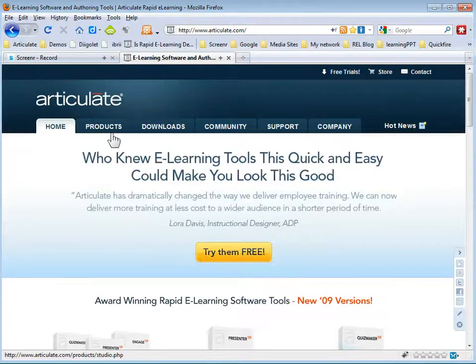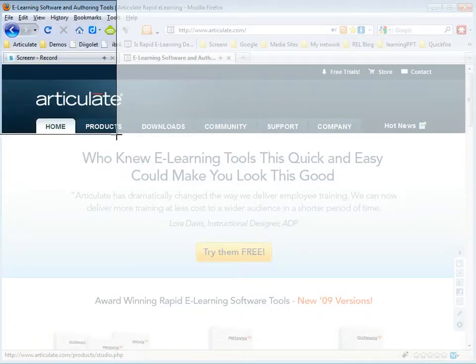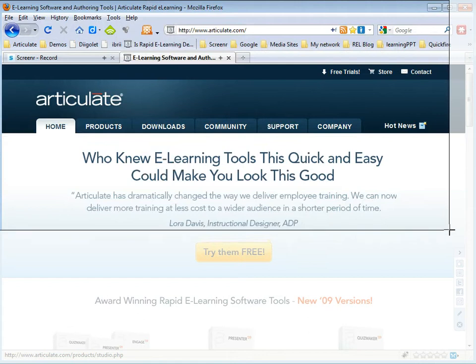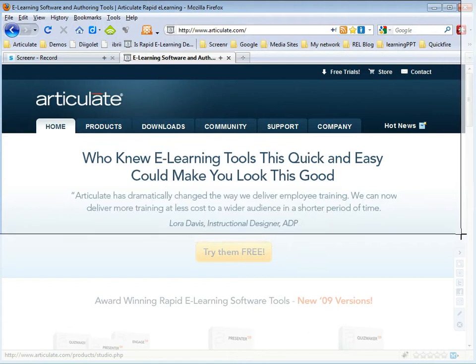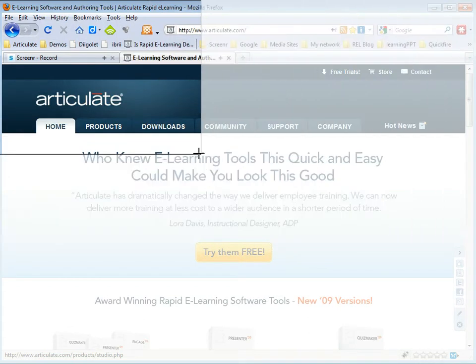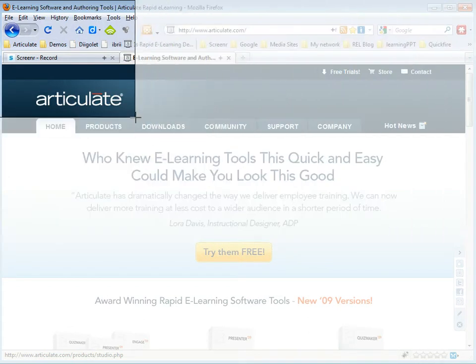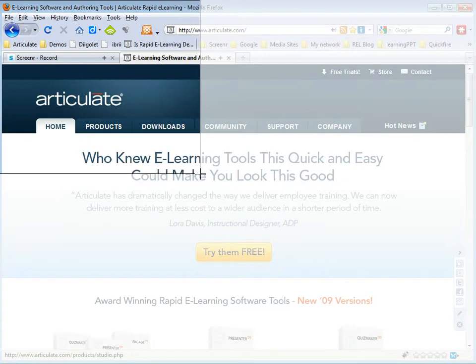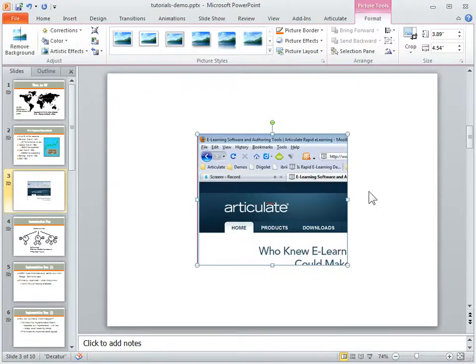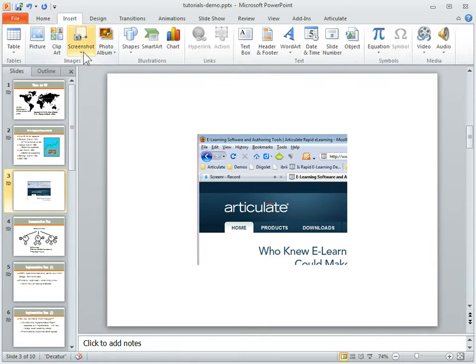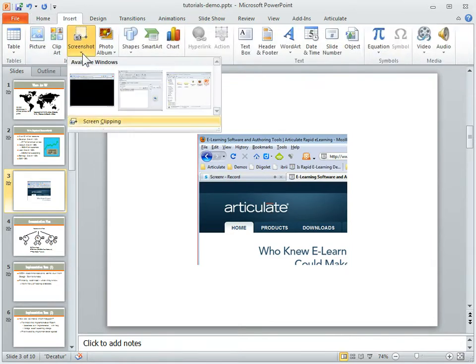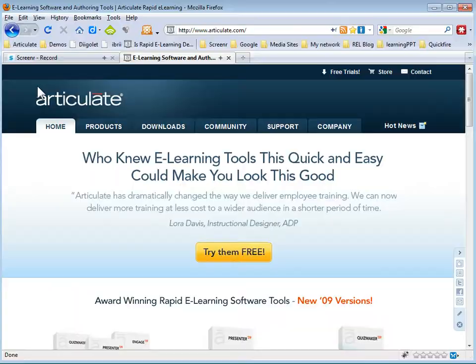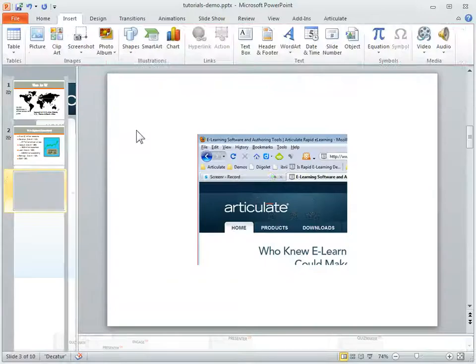As you can see, the screen kind of whites out and then I can grab a part of a screen. But I can't really move anything around so I either have to grab it. Let's say I'm just going to grab this part here. As you can see, I don't really have any editing capabilities. So if I didn't want this, I can crop this or I would have to go back, do it again, and then be more precise.